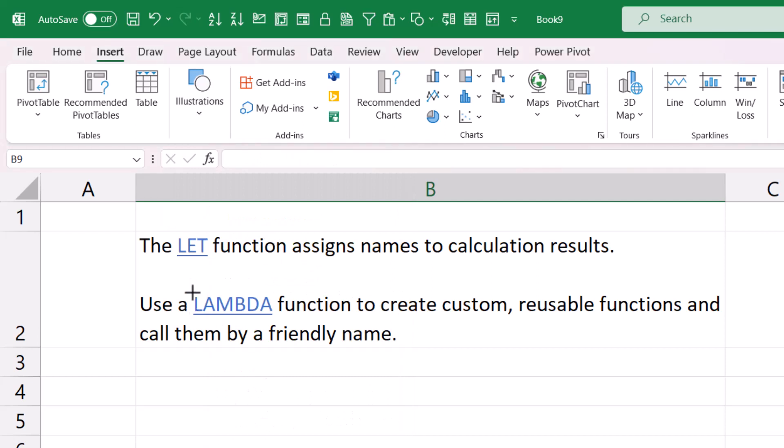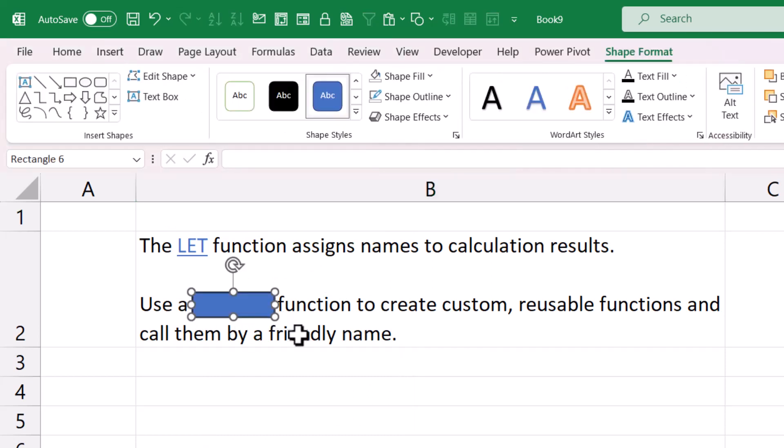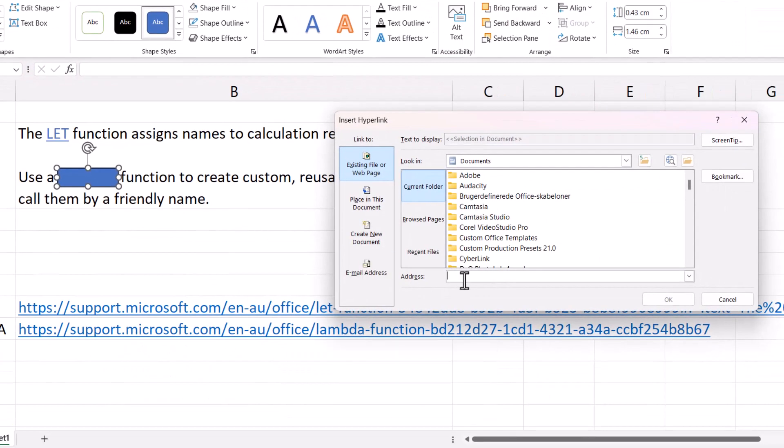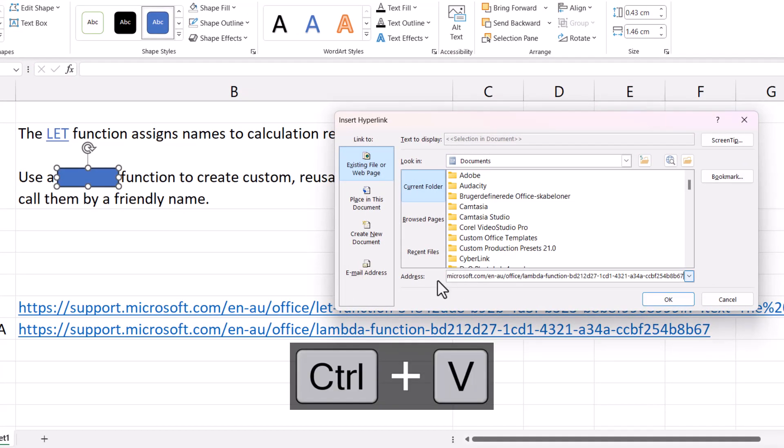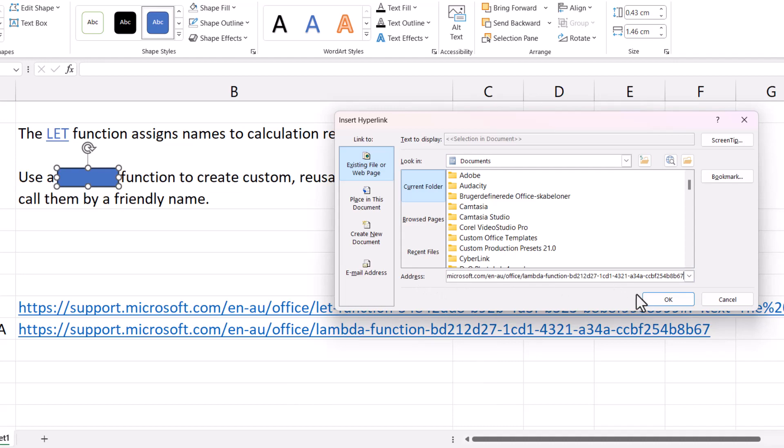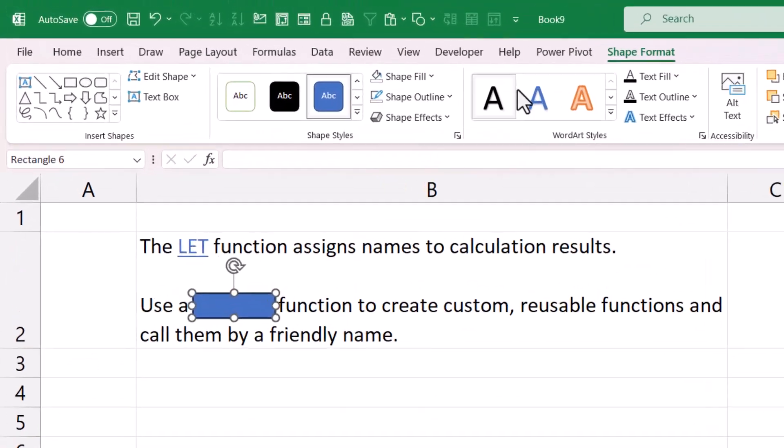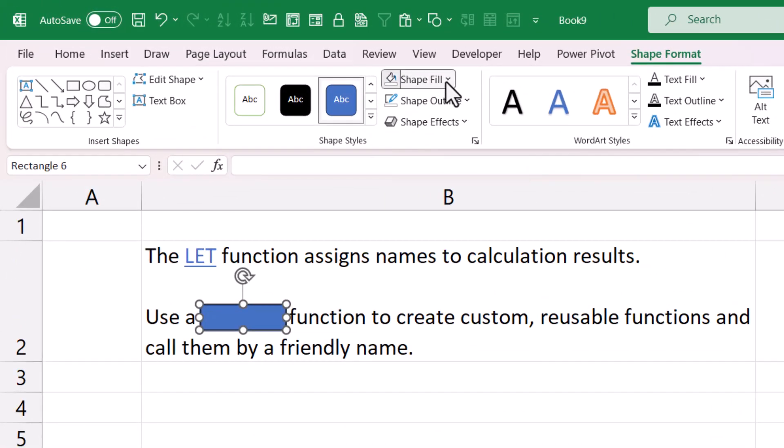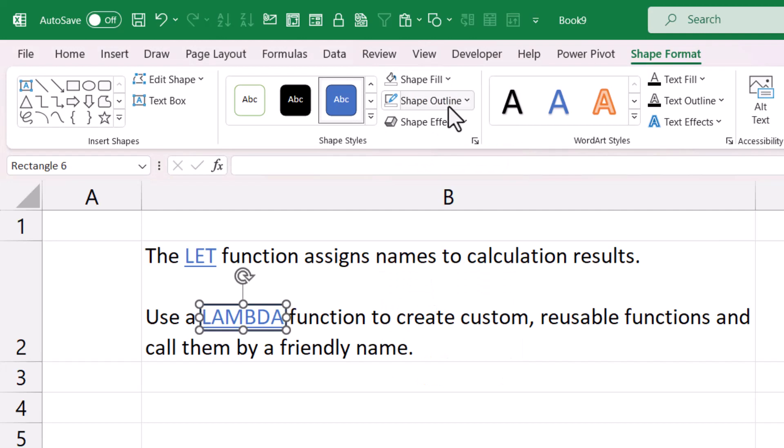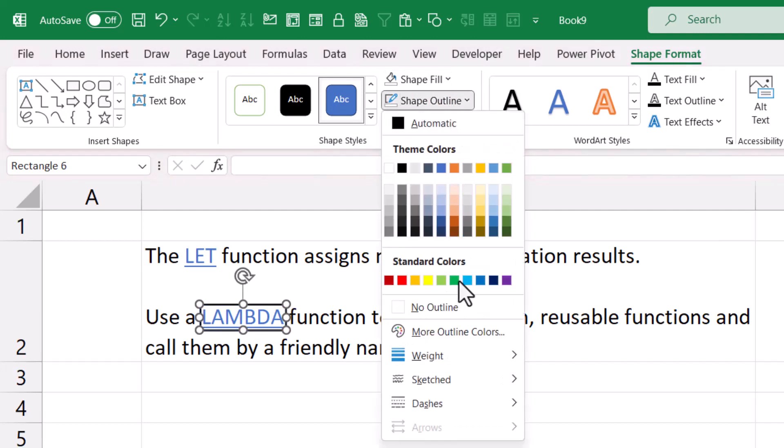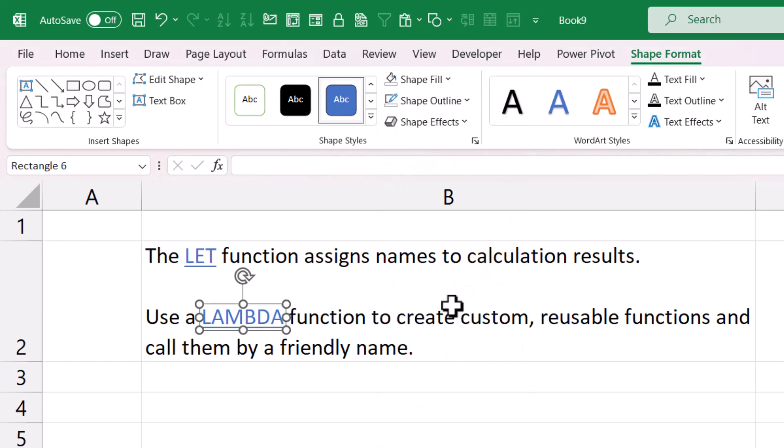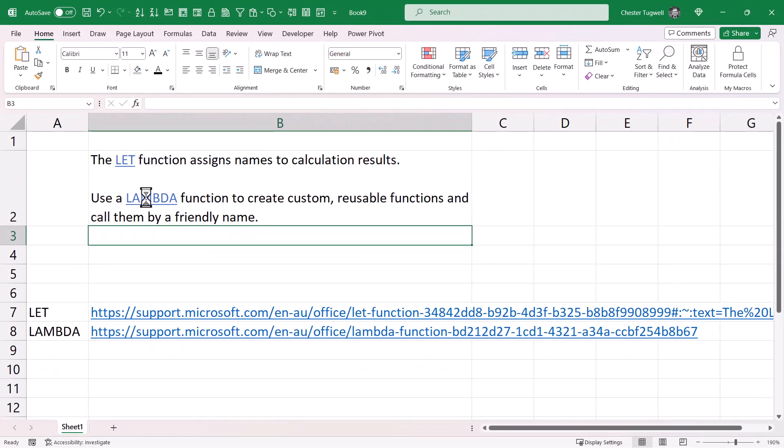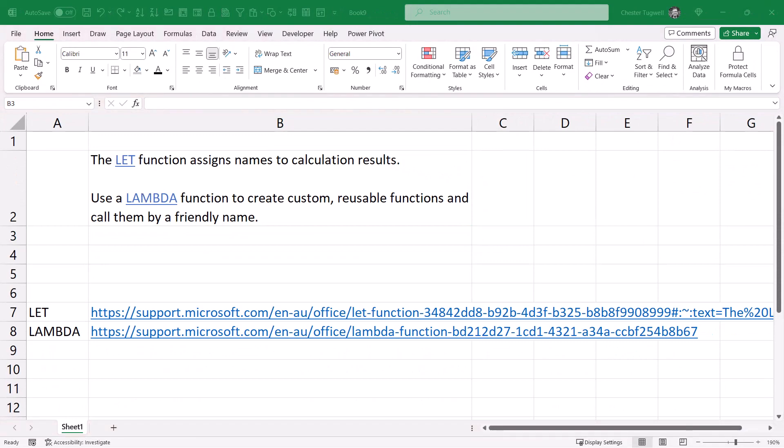Then you need to go to the Insert tab on your ribbon, Illustrations, Shapes, select your rectangle, draw the rectangle over the word you want to act as a hyperlink. Ctrl+K on your keyboard, paste in your URL into the address box, click OK. Change the shape fill to no fill, shape outline to no outline. That will also act as a hyperlink.